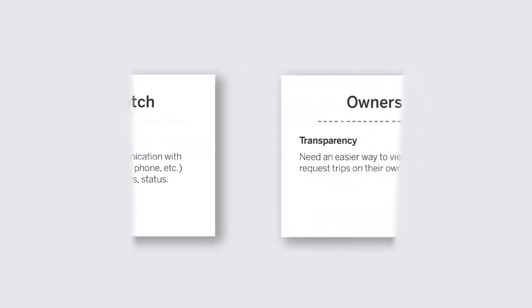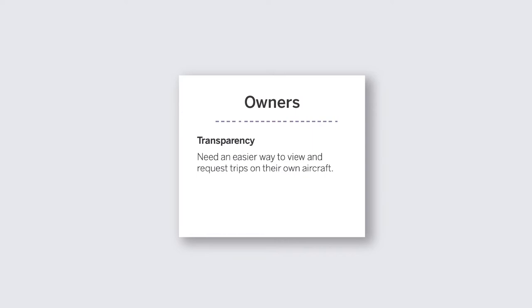And then the other one are owners, so transparency for them. Where are their aircraft? Can they make a request for that aircraft? You can see we're servicing a wide range of users and just trying to understand the basics of what those workflows are.